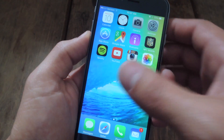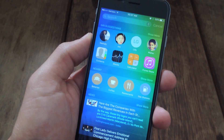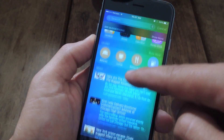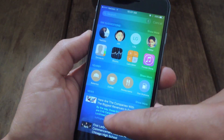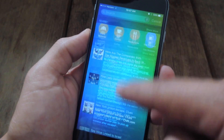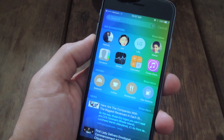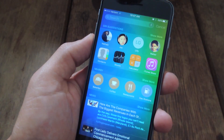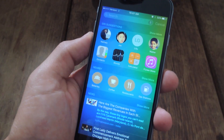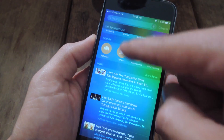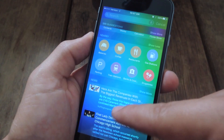On iOS 9, to the left of your main home screen, you now have this search page where you get a bunch of different suggested apps, there's your suggested contacts — people that you've recently had contact with — and there's places nearby that you can check out if you want to.